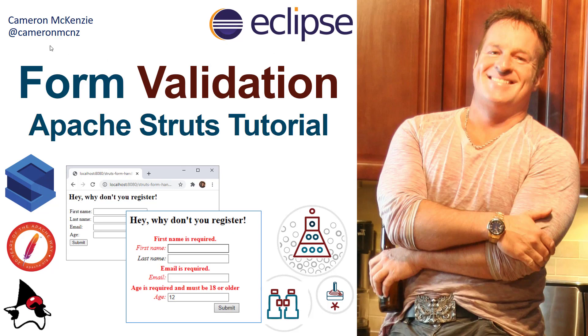Hey, I'm Cameron McKenzie at @cameronmcnz on Twitter. I want to talk to you about form validation. I'm going to take a form with some input fields, and when somebody doesn't provide the right data, I'm going to give them some punitive red ink and tell them to fill it out properly.